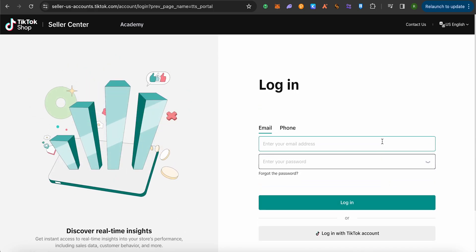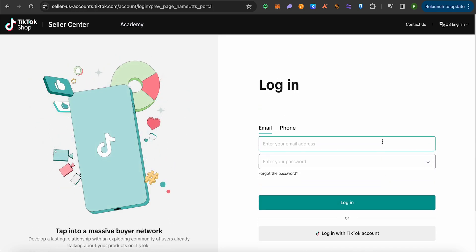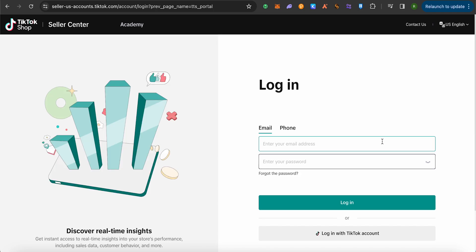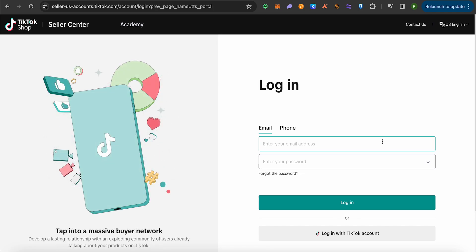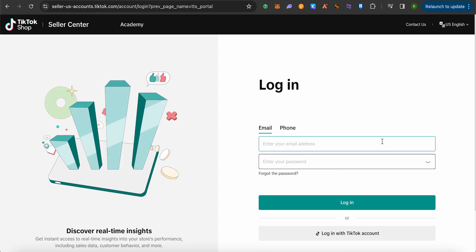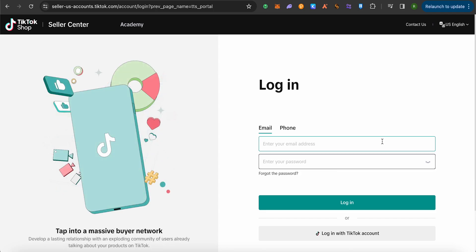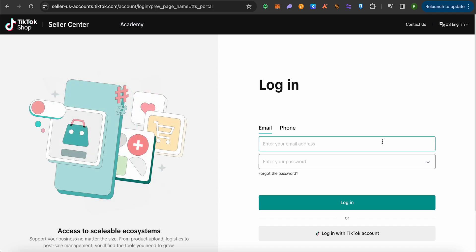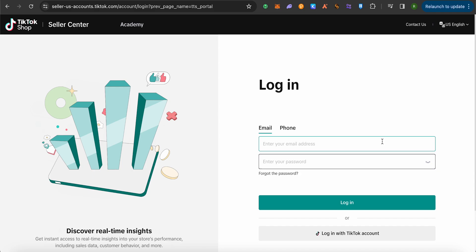After that, you would require some documents in order to fulfill all the criterias of TikTok shop for the USA. You would require your passport or driving license and you will also be requiring bank statement, your email address, your phone number which should be of USA and your SSN and EIN number.